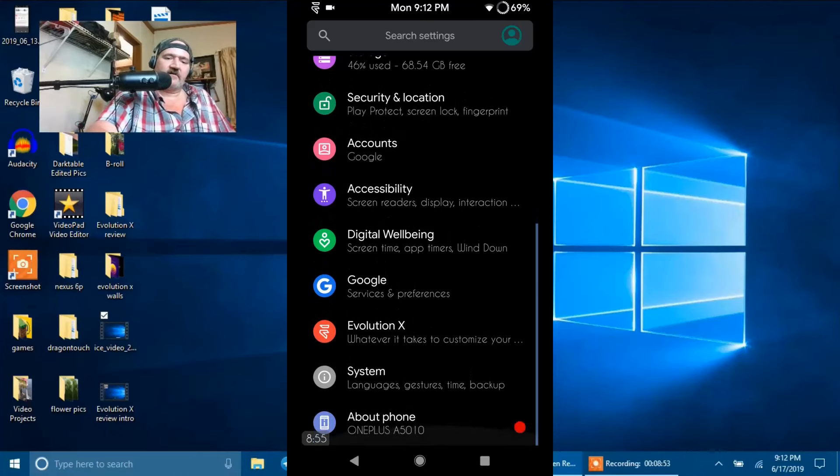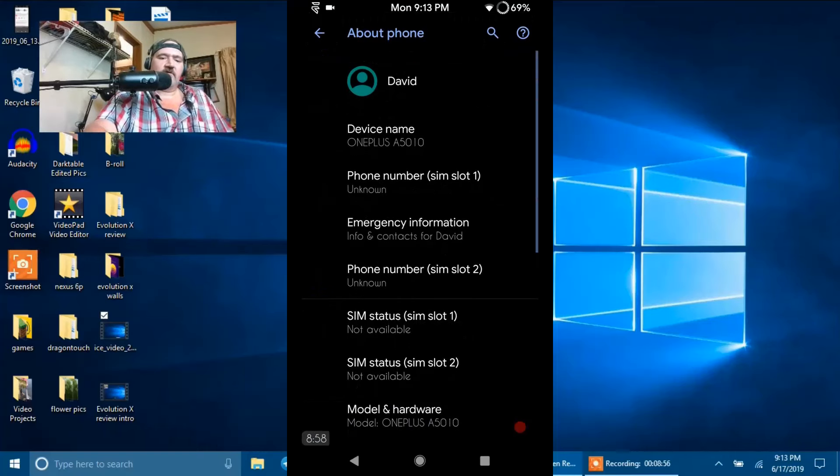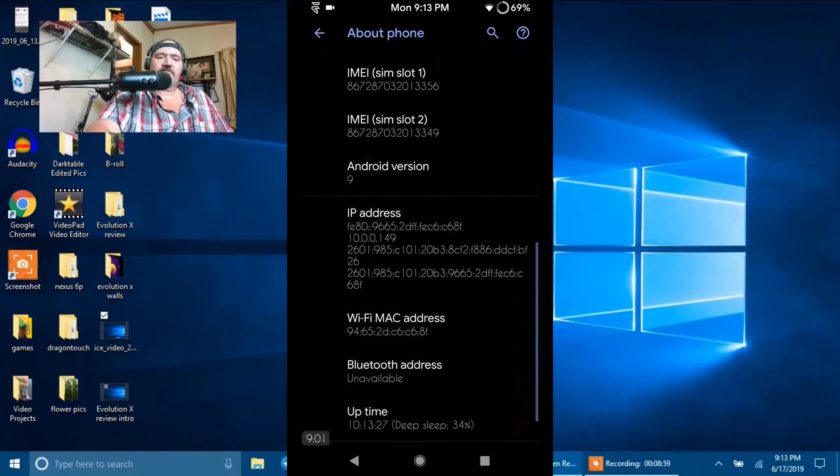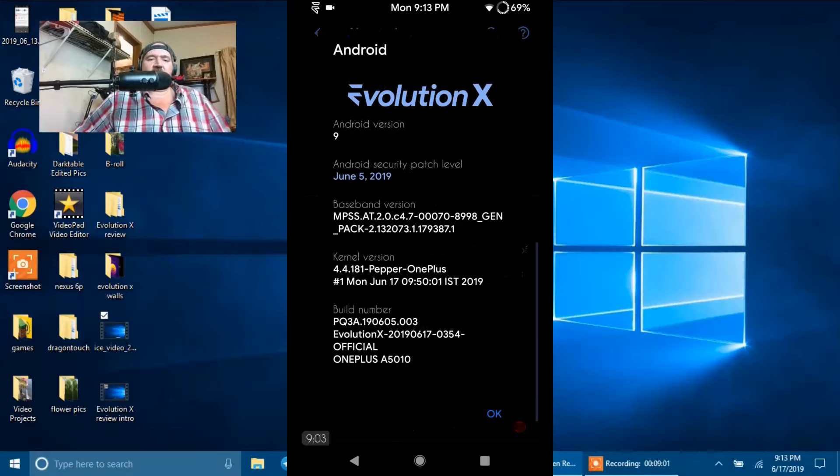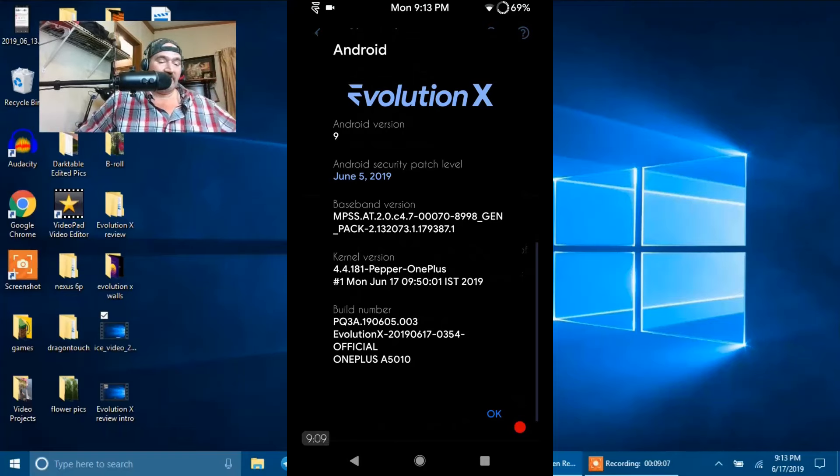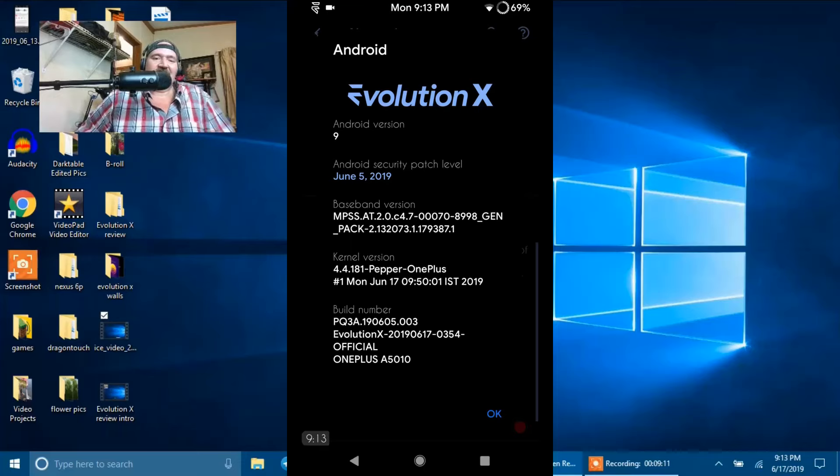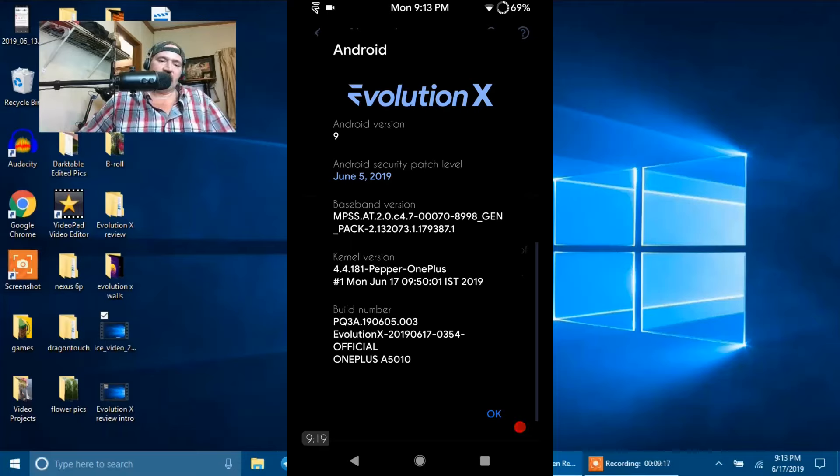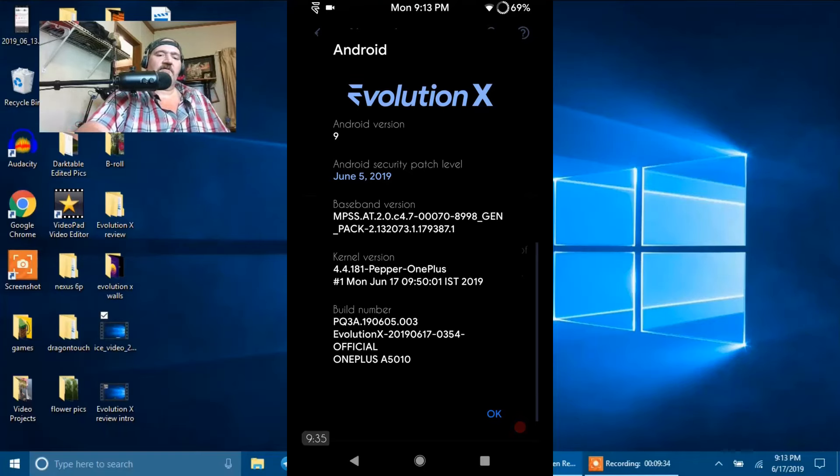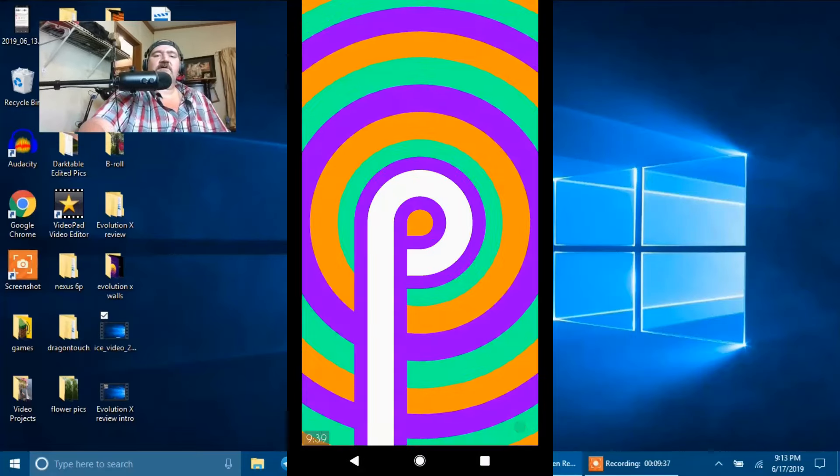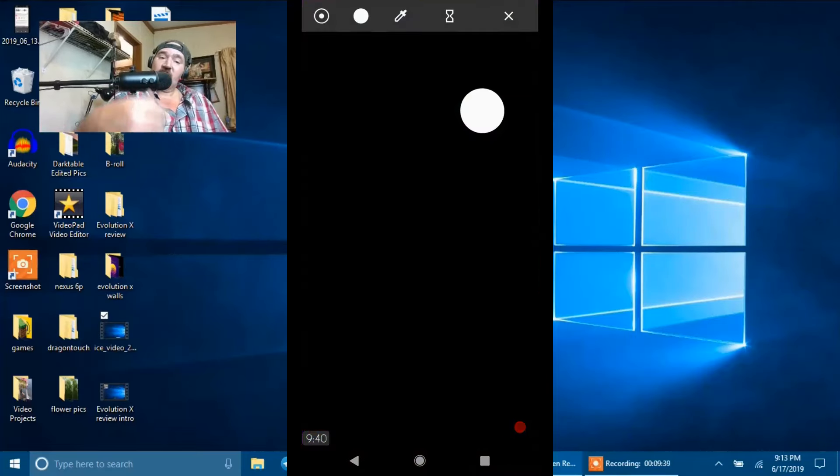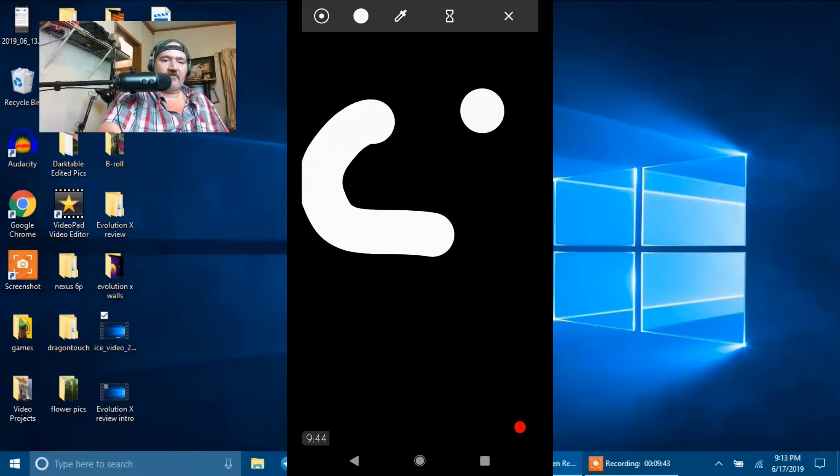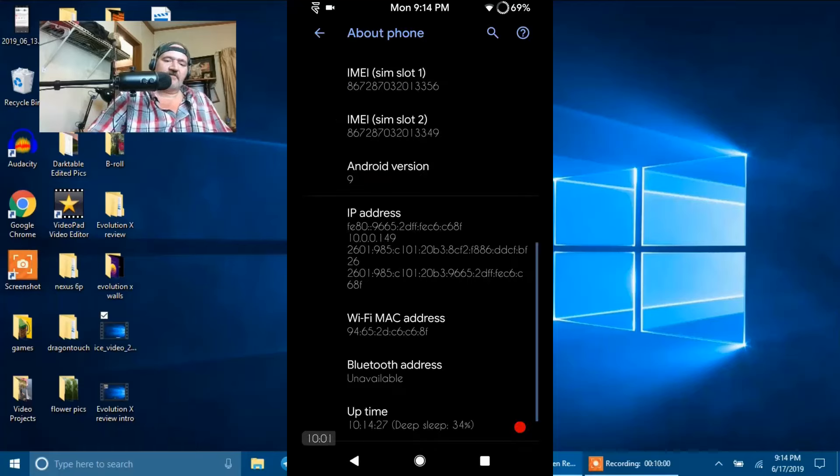We're going to go ahead and go to About Phone. We're going to go down here where it says Android version. As you guys can see, this is evolution or evolution depending on how you say it. You say potato, I say potato. But it is Android version 9. It does have the June 5th security patch in it. There's your baseband version and kernel version. I am running with the supplied kernel. There's your build number. If we tap on the Android version, it's going to bring up the Easter egg. And then again, if you keep tapping that, it brings up that little drawing pad, which I think is pretty cool.